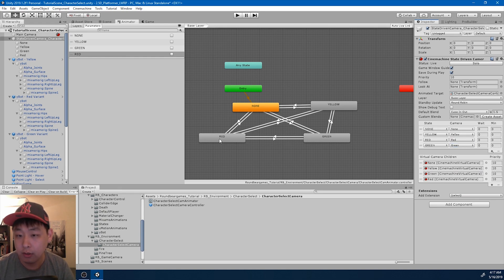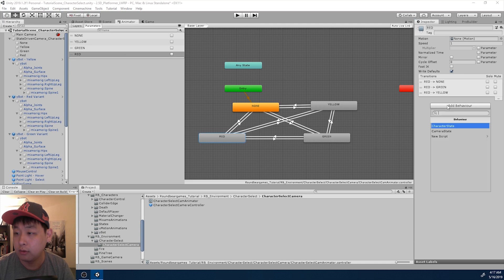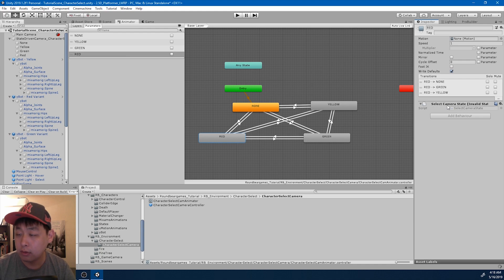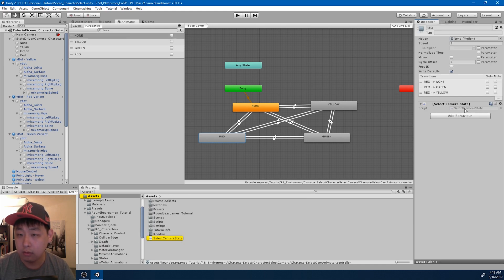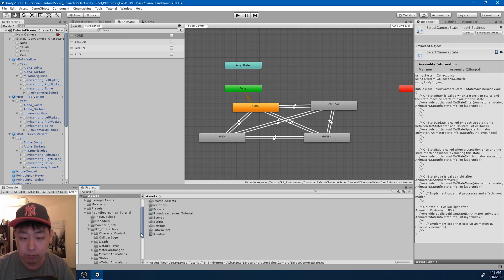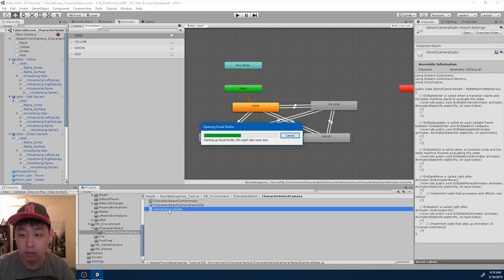I'm also going to click on one of these states and create a new script - a behavior. I'm going to call it 'Select Camera State.' Let me first drag it into the right folder, then I'll go into the script.